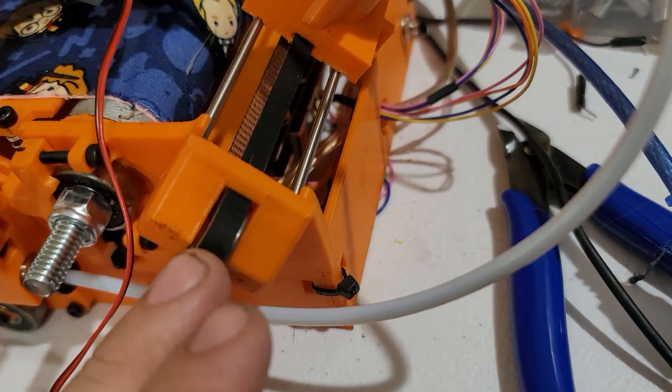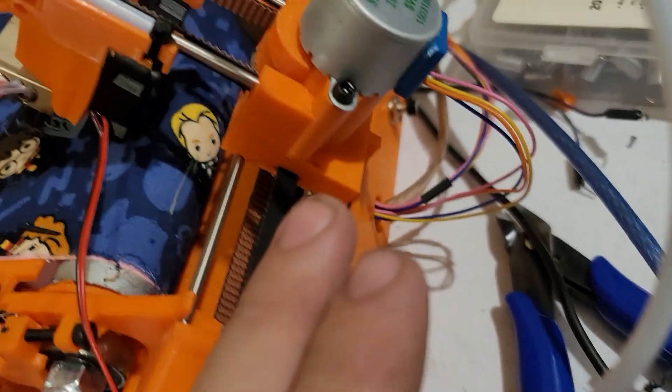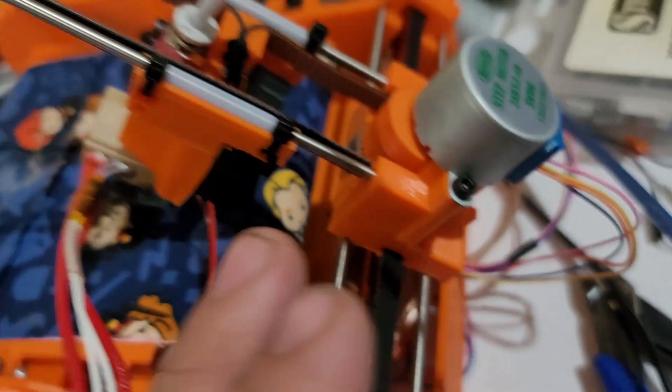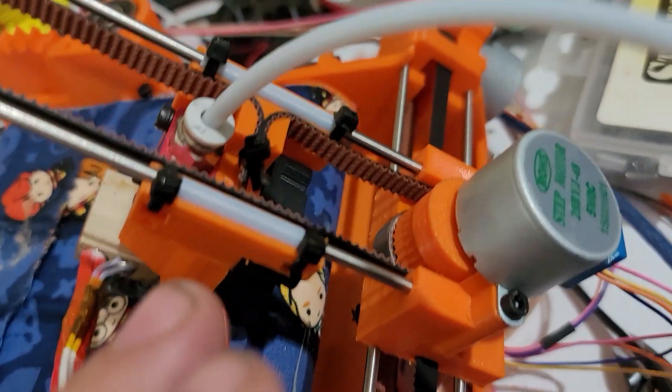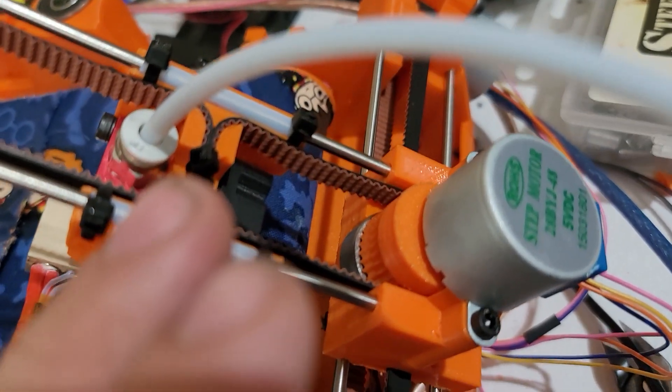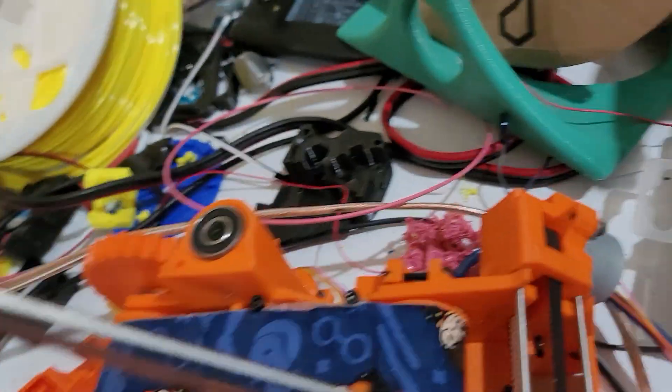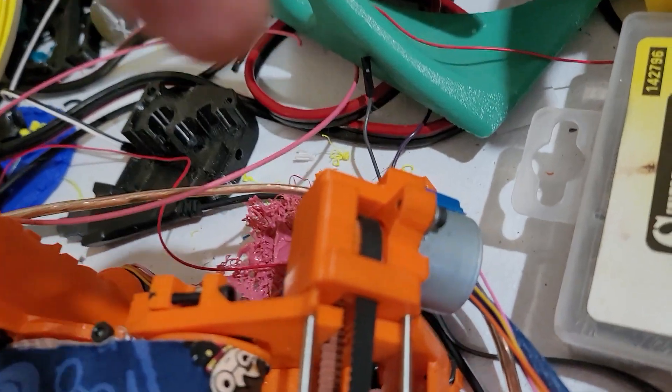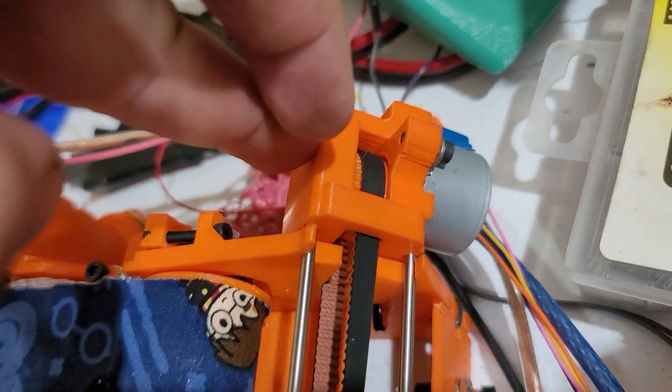So that also means that since this has changed, this has changed, this has been updated with better belt routing, this has been updated, and this guy here has been updated.